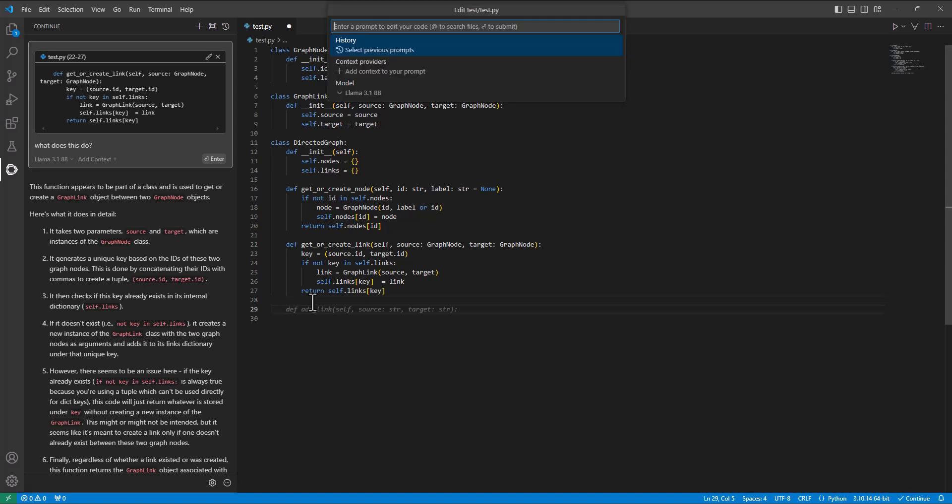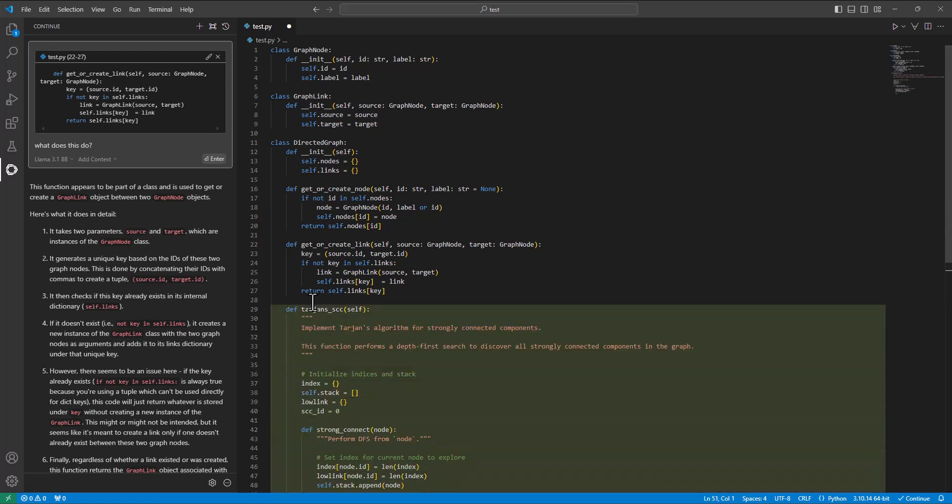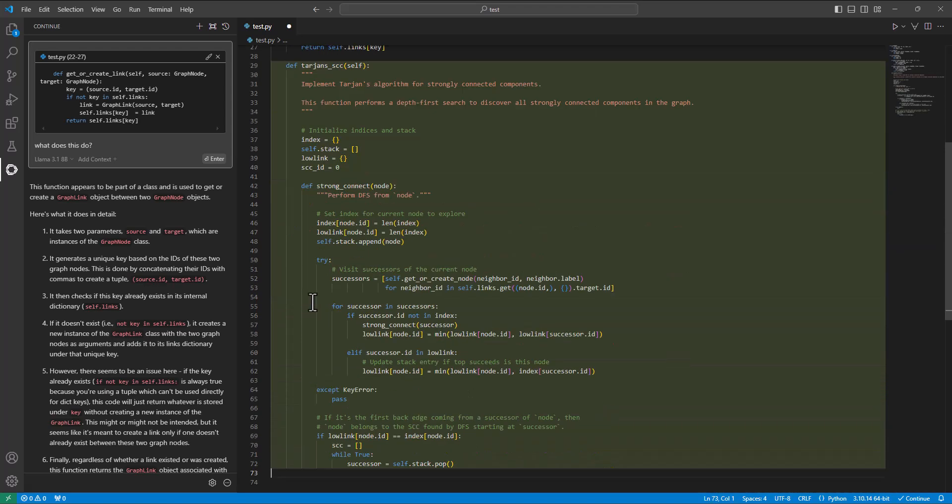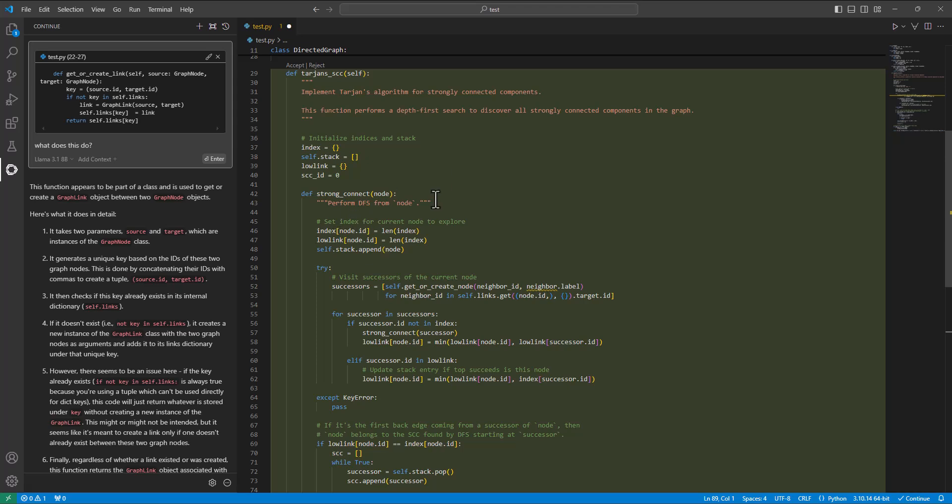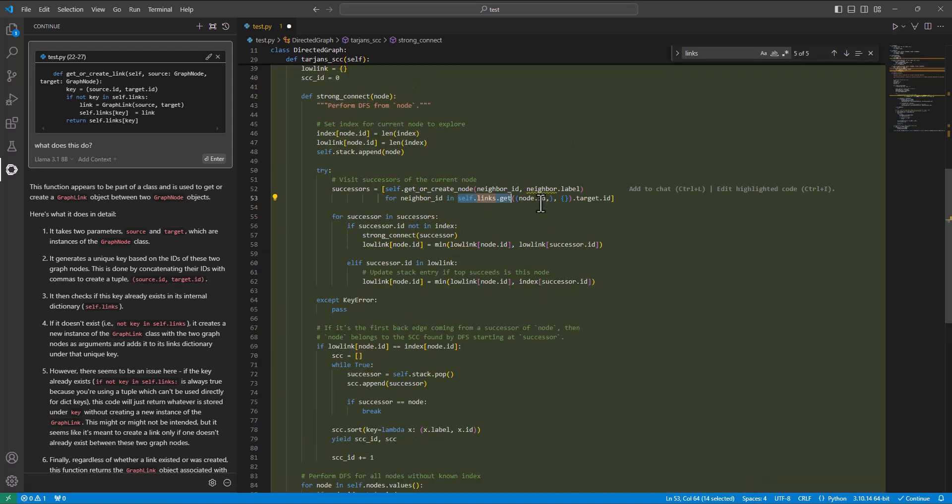Editing code, Ctrl I. Implement Tarzan's algorithm for strongly connected components in a graph. Boom! That was quick. It's writing code. It's inserting it all. It understands that my node has IDs. It understands that my links is a dictionary that you can look up using a node ID,